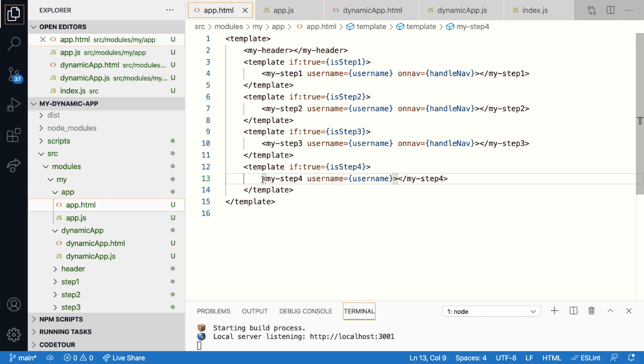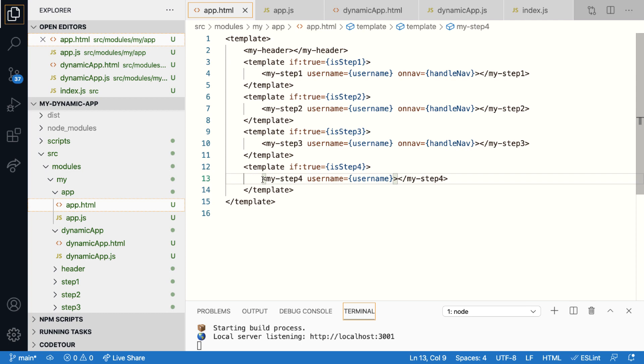Now, this is what I mean when I say static or hard dependencies. Let's imagine if you have a lot of such components for different steps, then the code becomes really verbose because you are going to put a lot of conditional statements, which in turn is going to make your component very bulky. Dynamically creating these components make these dependencies soft, meaning that the components will only be loaded on demand during runtime.